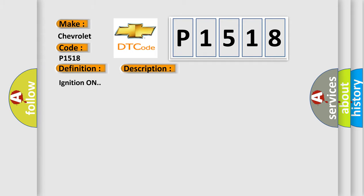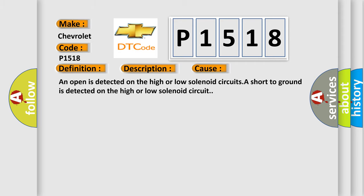Ignition on. This diagnostic error occurs most often in these cases: An open is detected on the high or low solenoid circuits. A short to ground is detected on the high or low solenoid circuit.